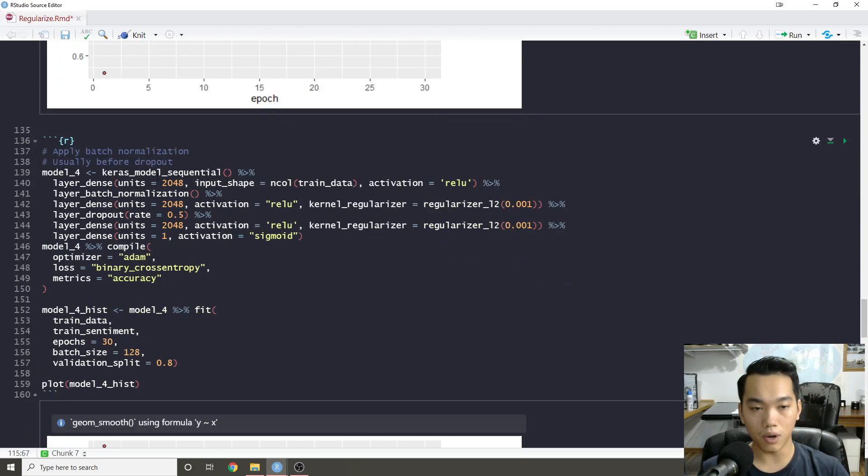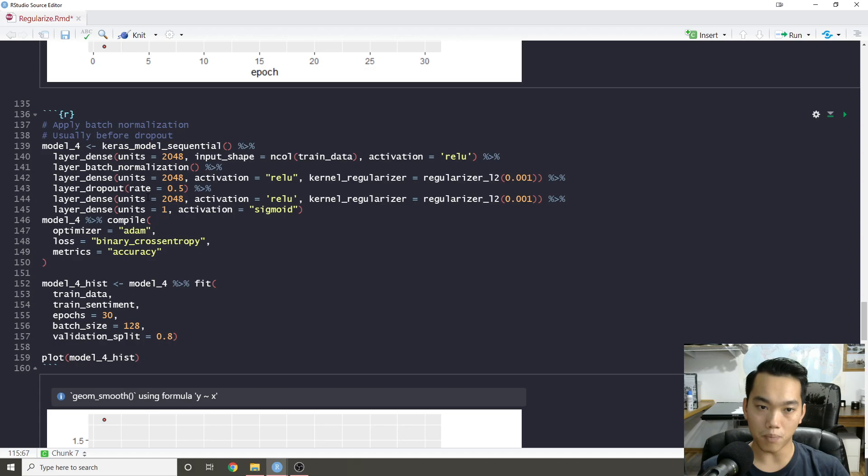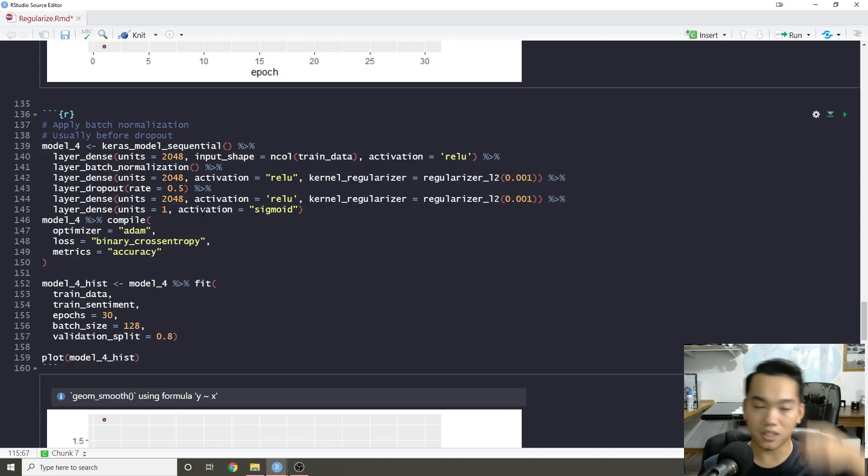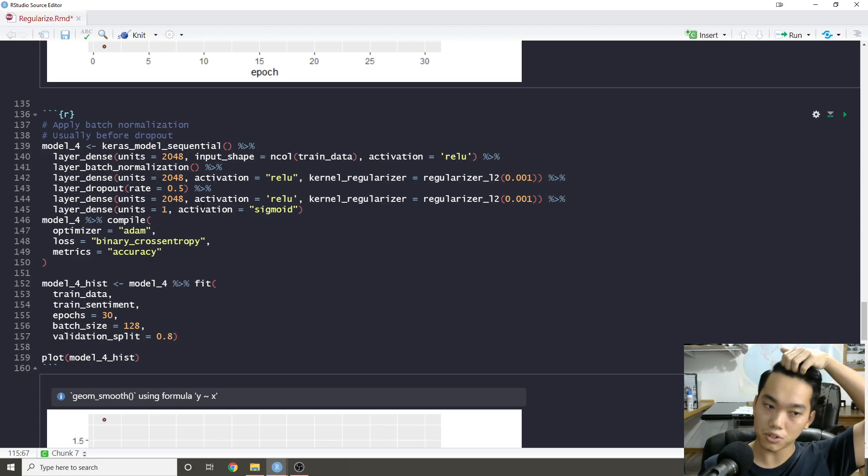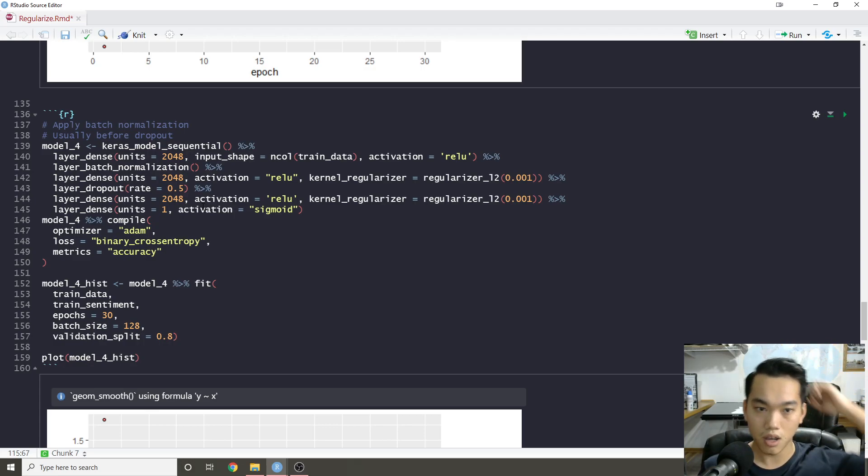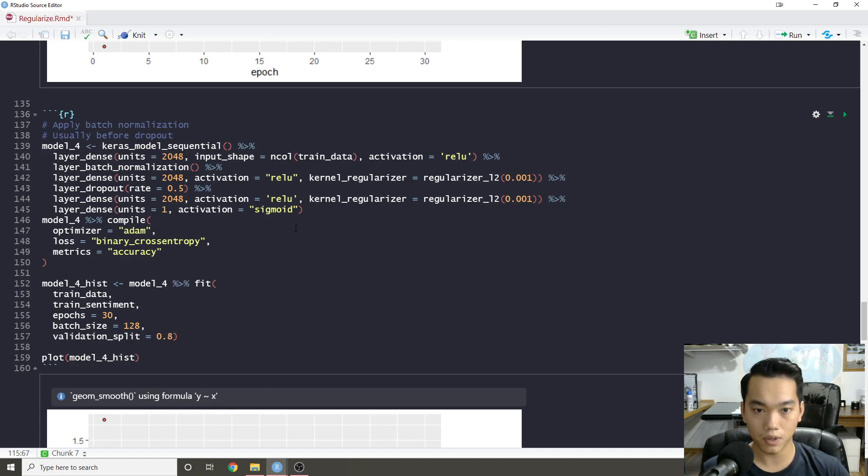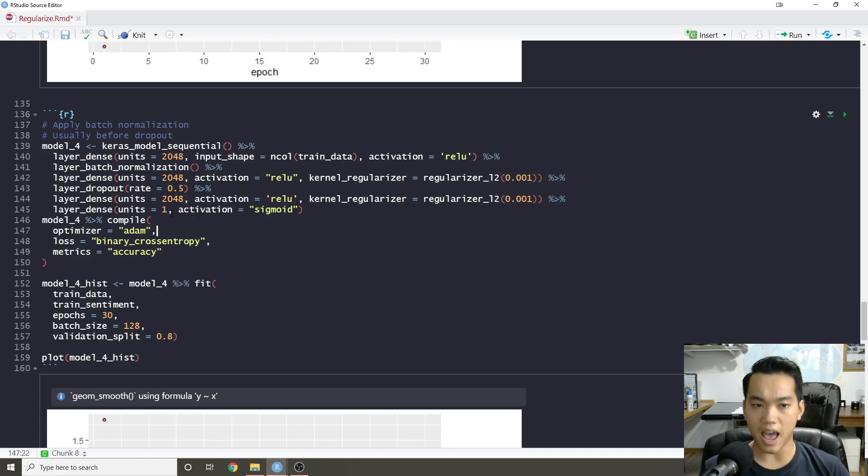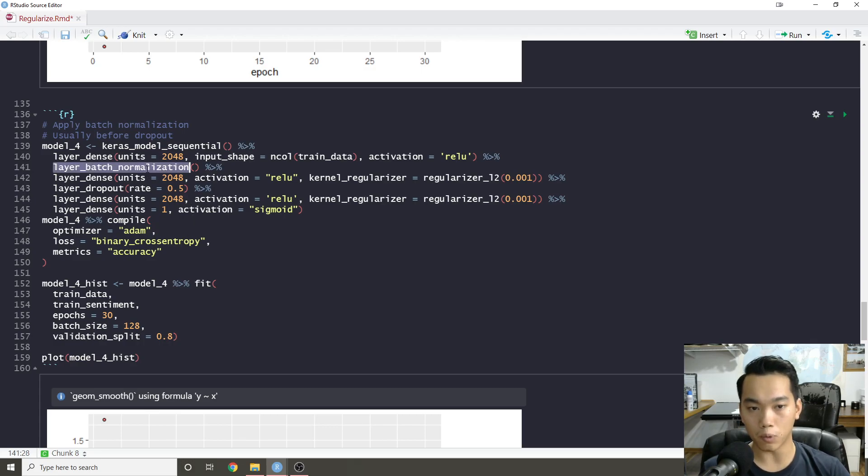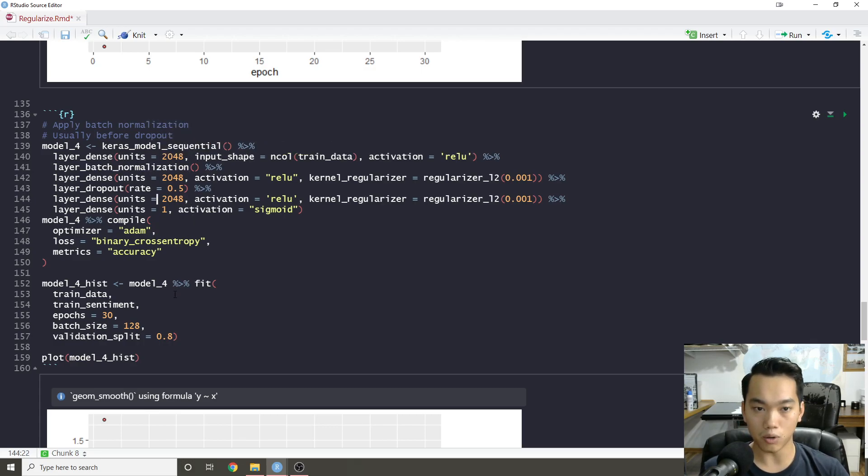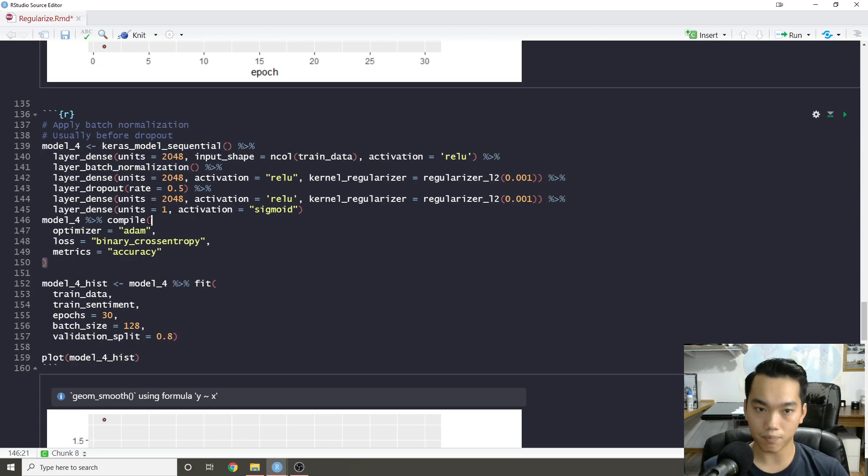One other thing that I wanted to show you is also batch normalization. So batch normalization, there's a lot of research that goes on to batch normalization. From what I understand from just reading some papers and some research, batch normalization adds some regularization, but it's not really for regularization, but generally the model will train a little bit more efficiently. So it's never a bad thing to add.